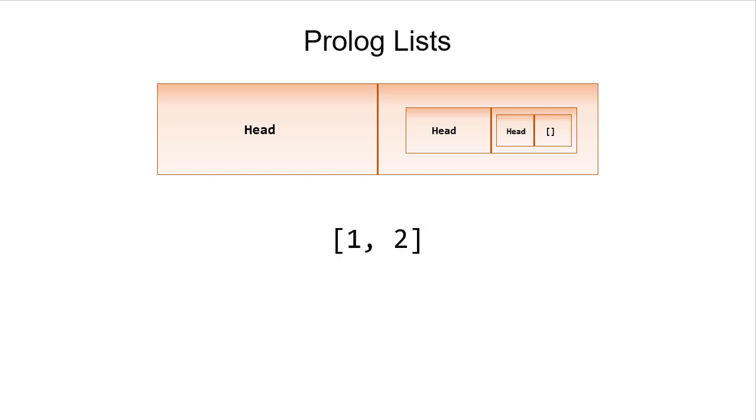So we can have a list [1, 2]. Notice now they're in brackets with the elements separated by a comma. And that is equivalent to the pair 1 paired with the pair 2 paired with the empty list.